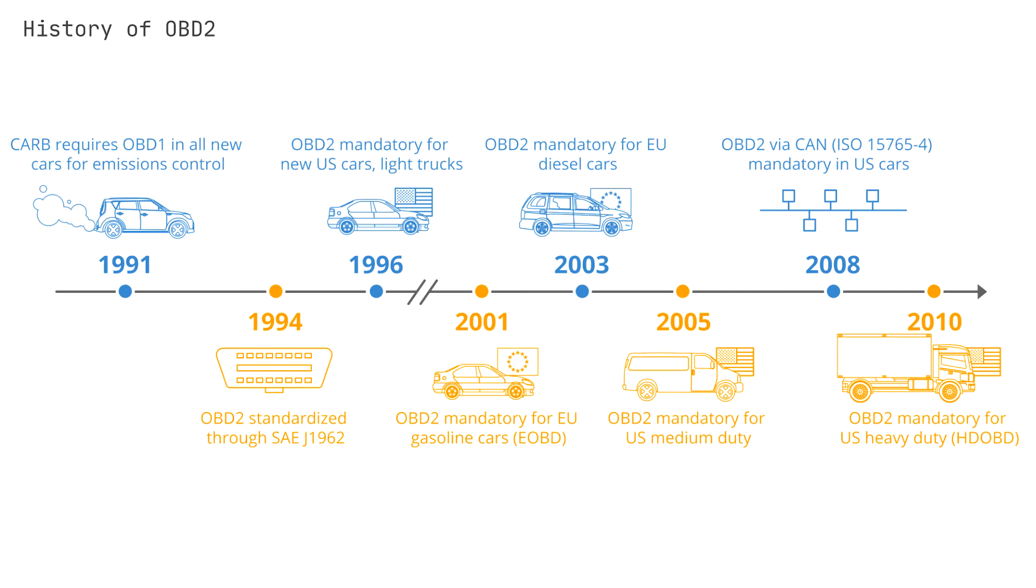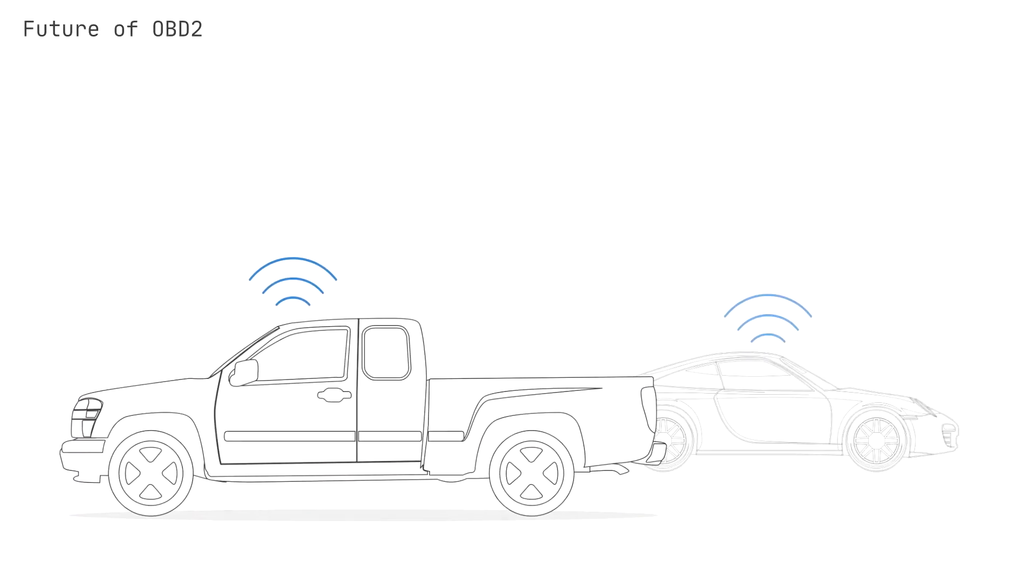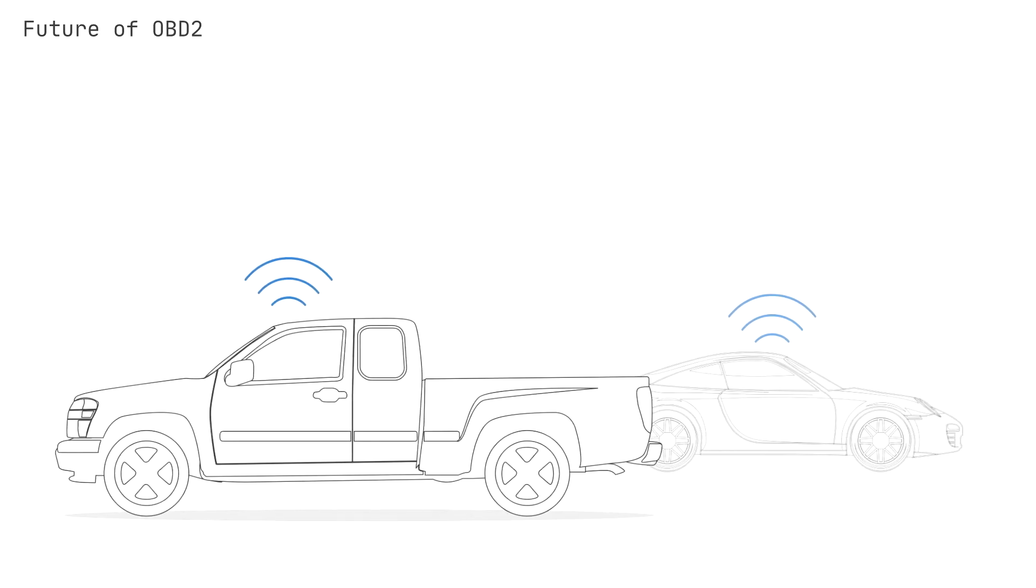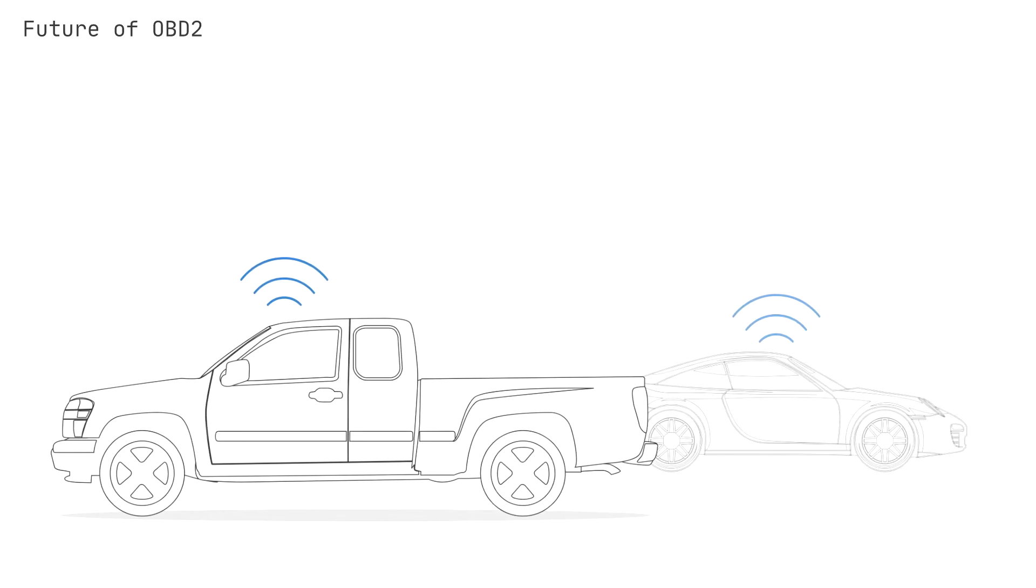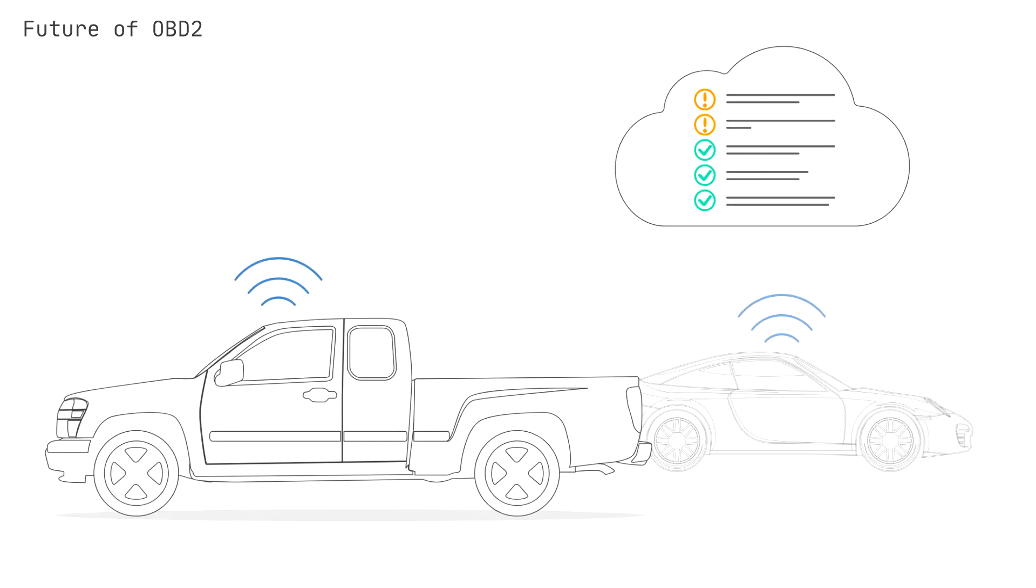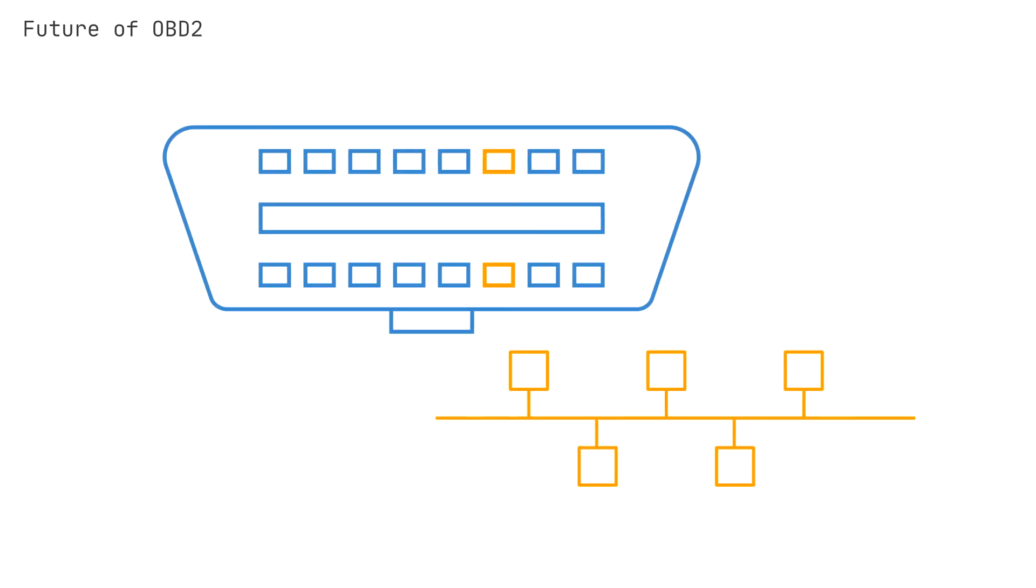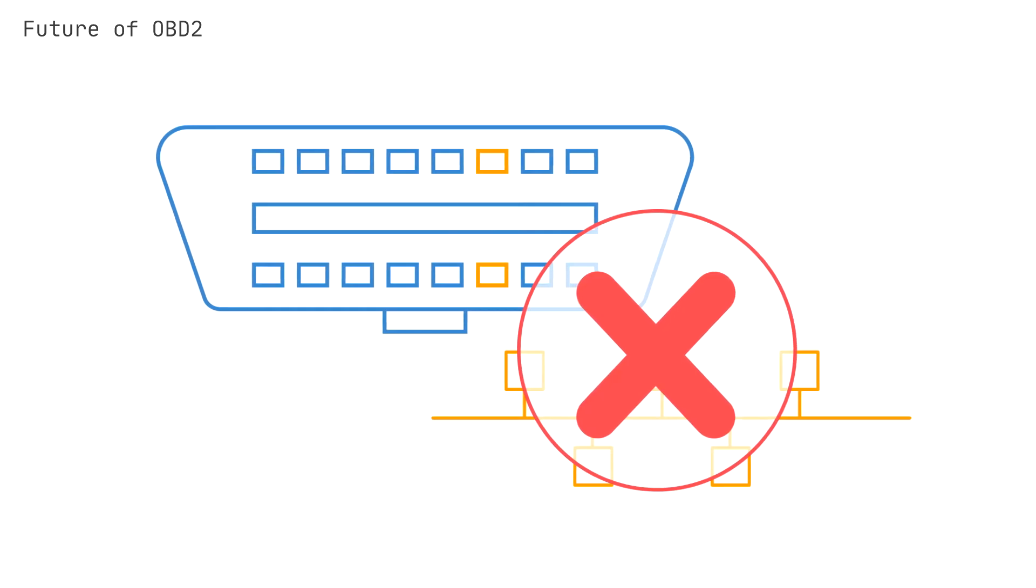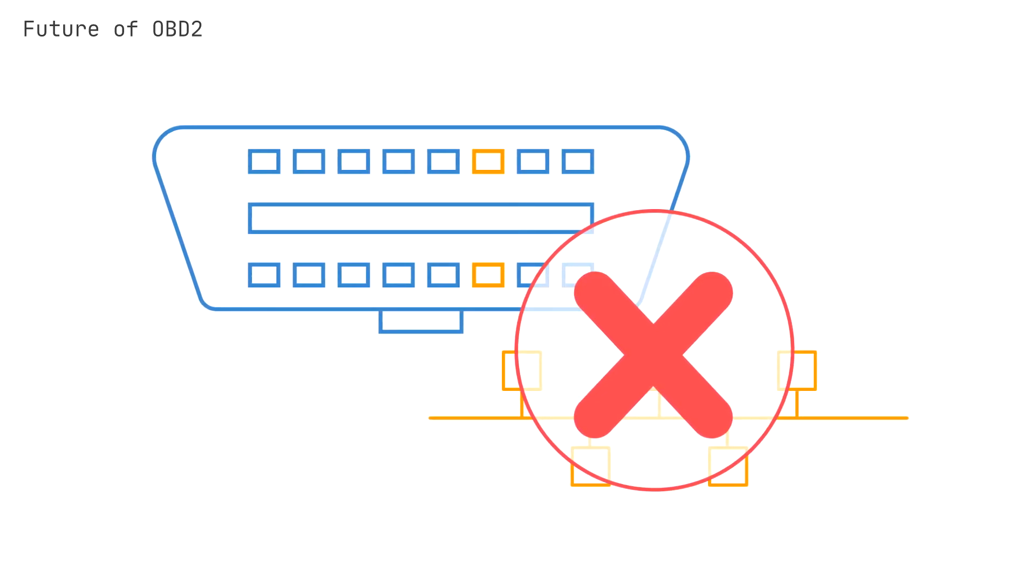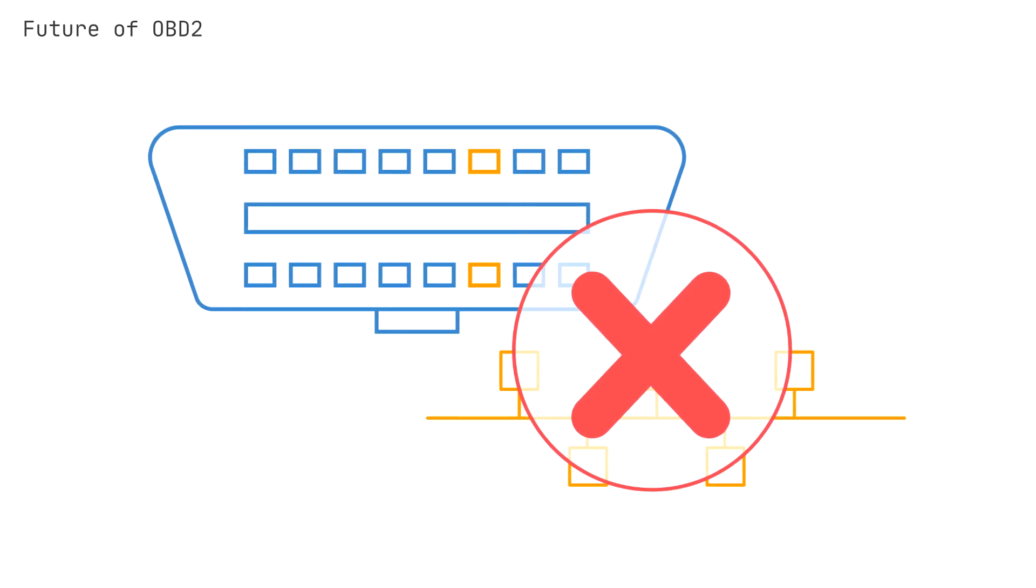Looking ahead, there are some important trends related to OBD2. One major trend is the increased connectivity of cars. As part of this, suggestions have come to introduce an OBD3 standard, which would essentially allow for remote emissions controls and diagnostics in all cars. Another trend is the tendency for car manufacturers to increasingly restrict data access through the OBD2 connector for third-party devices. Manufacturers argue in favor of this for security reasons, while others see this as a move to enable manufacturers to provide connected vehicle services without competition.